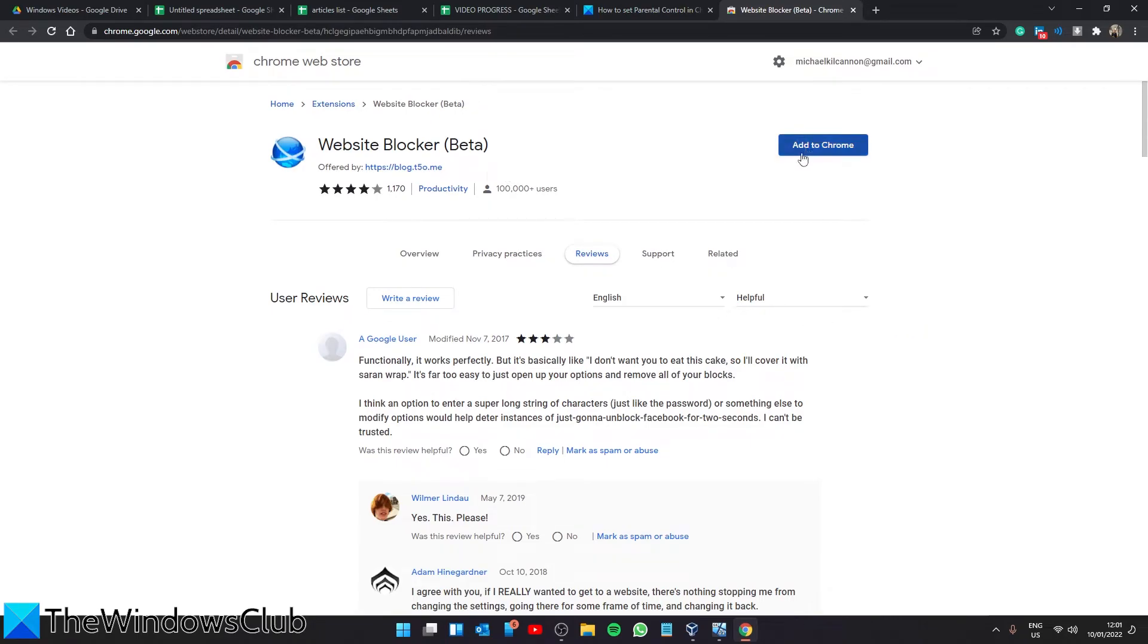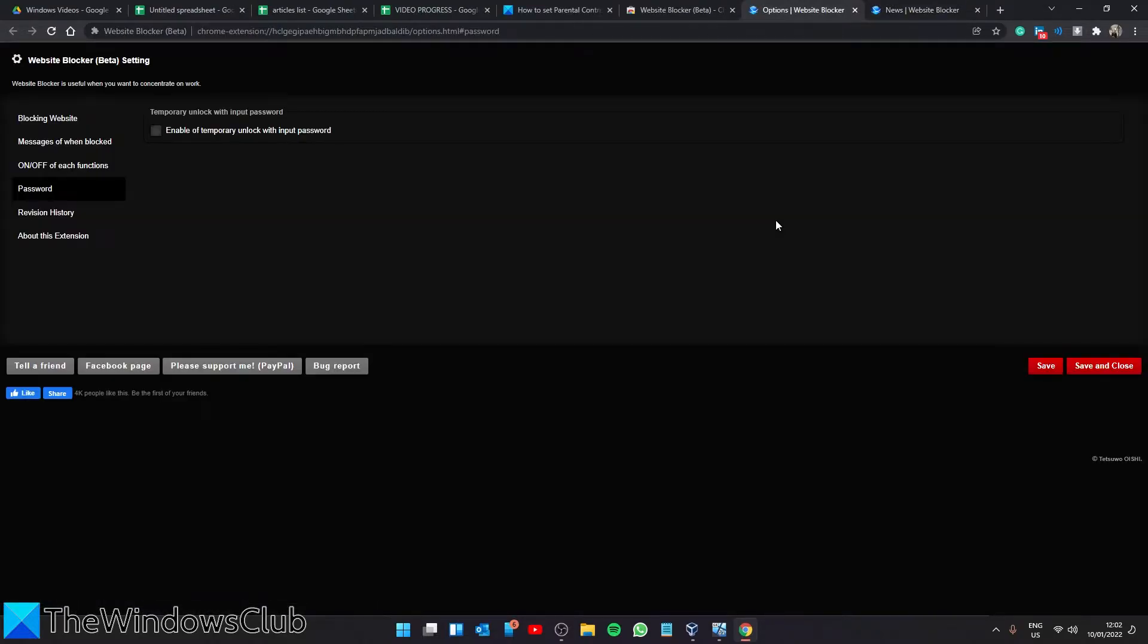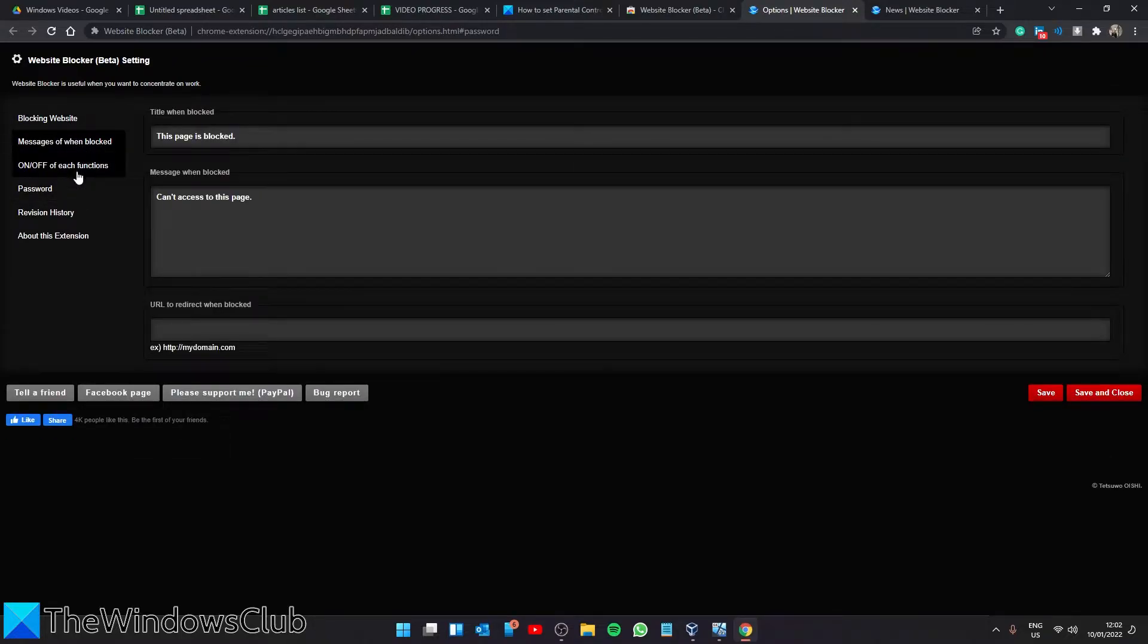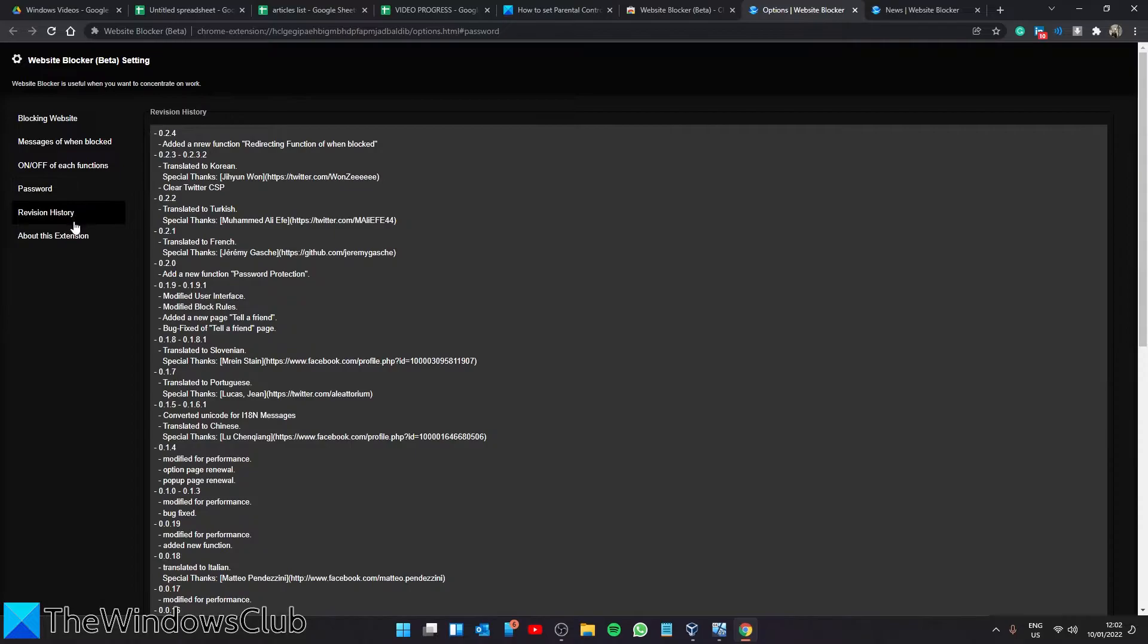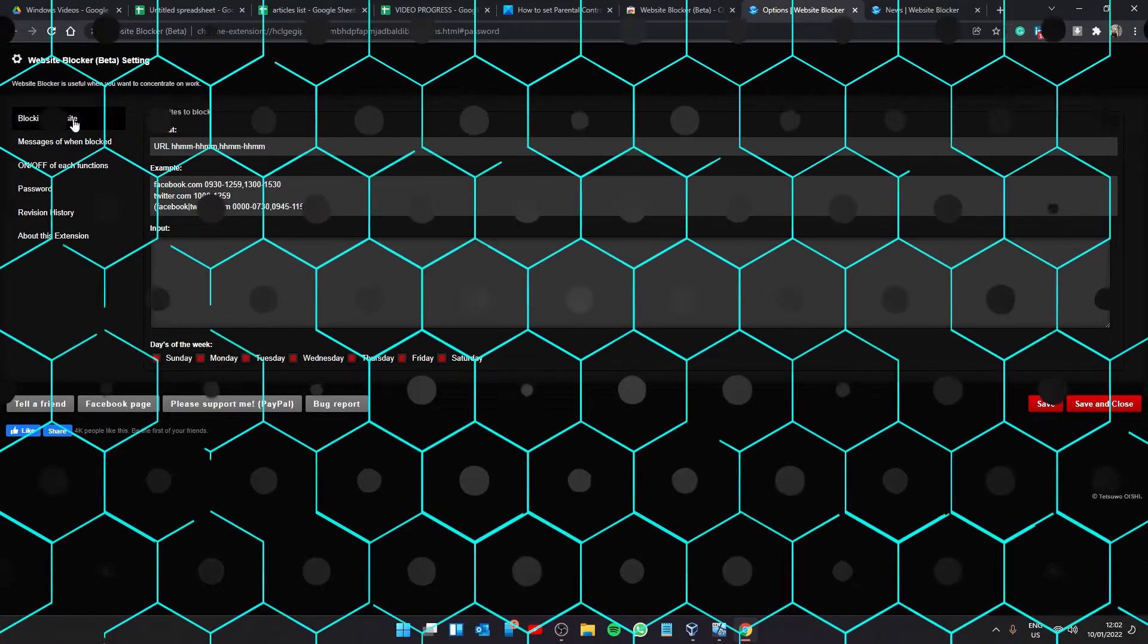I decided to go with Website Blocker. Click on Add to Chrome, and then go in and make any changes that you want to customize it to your personal needs.